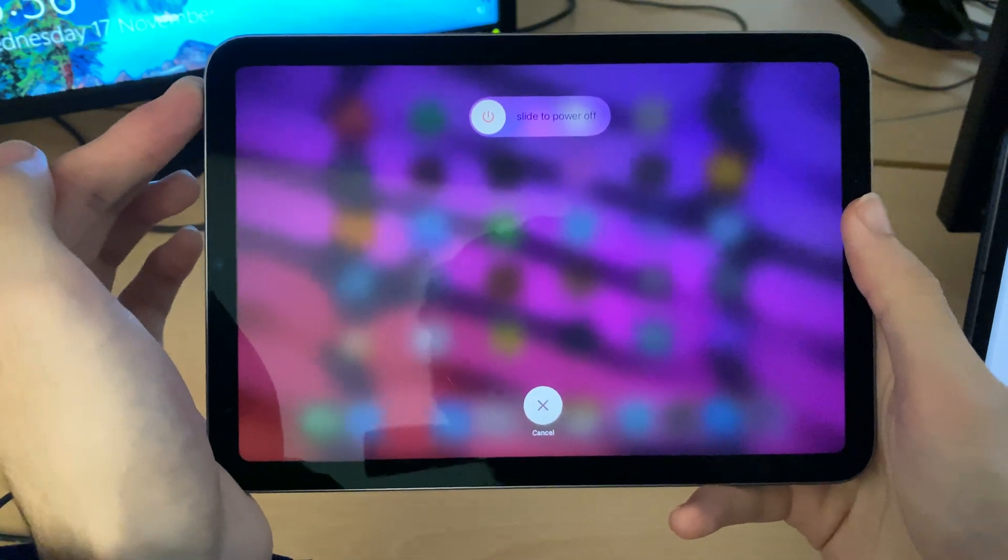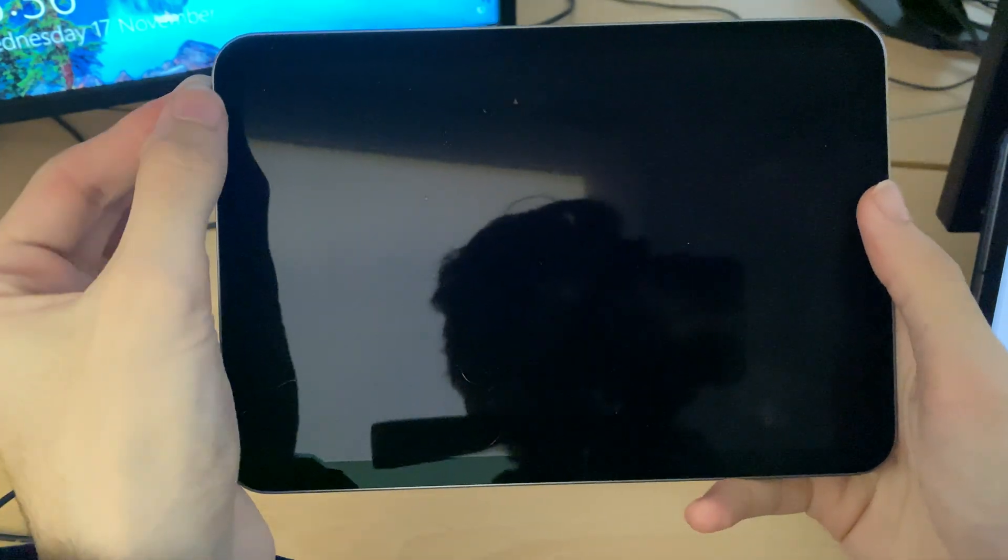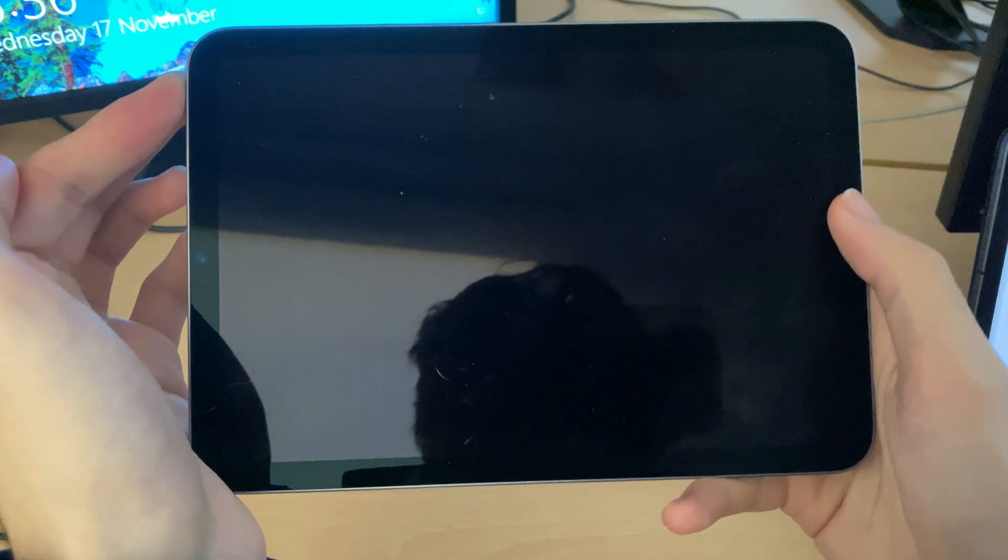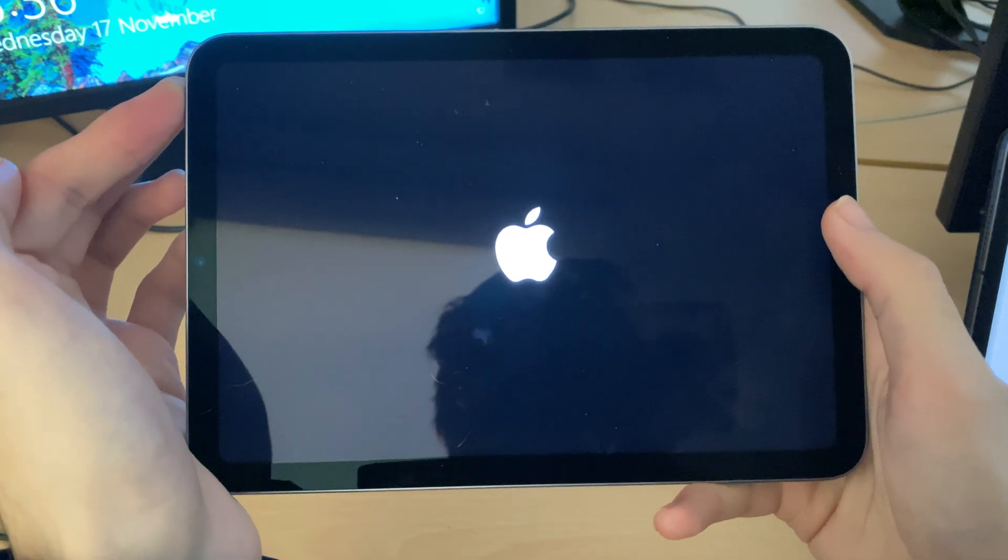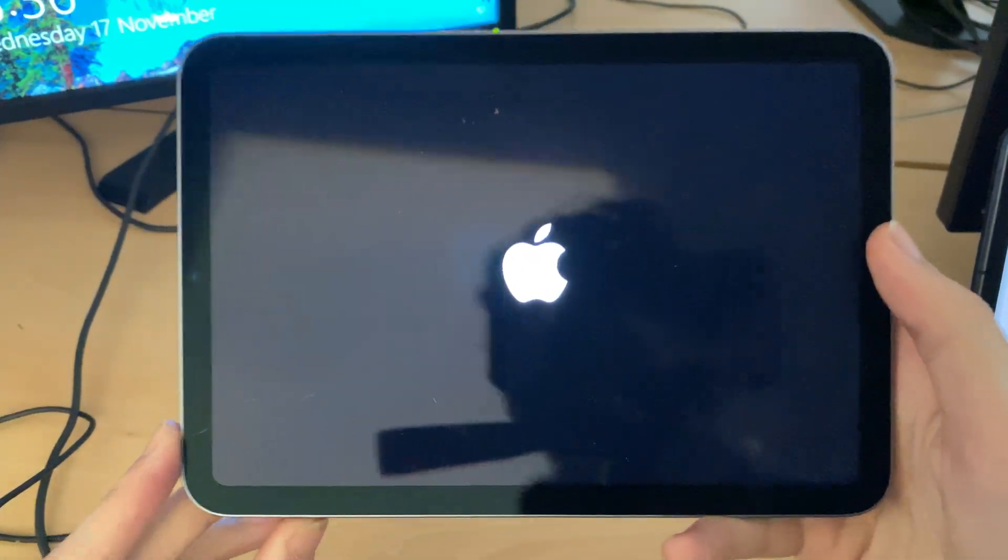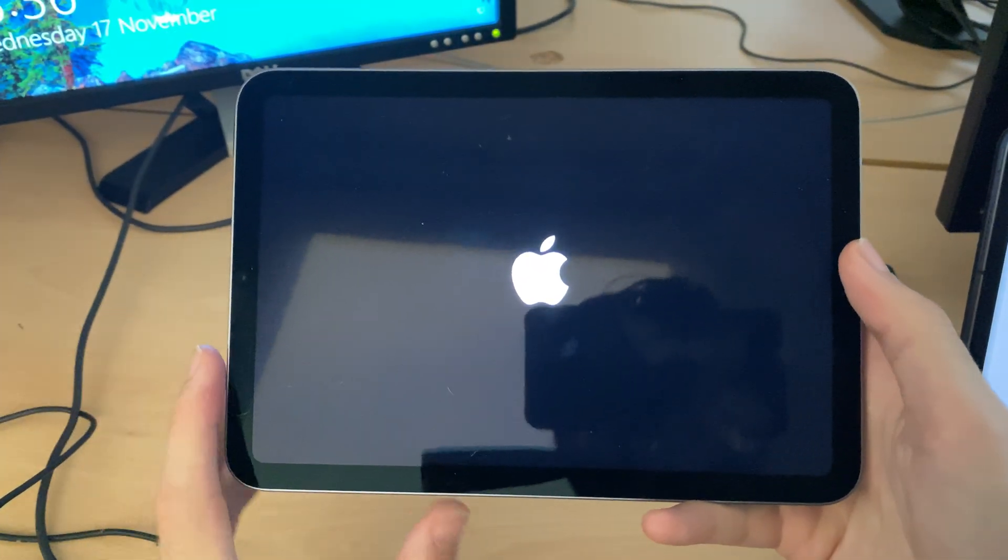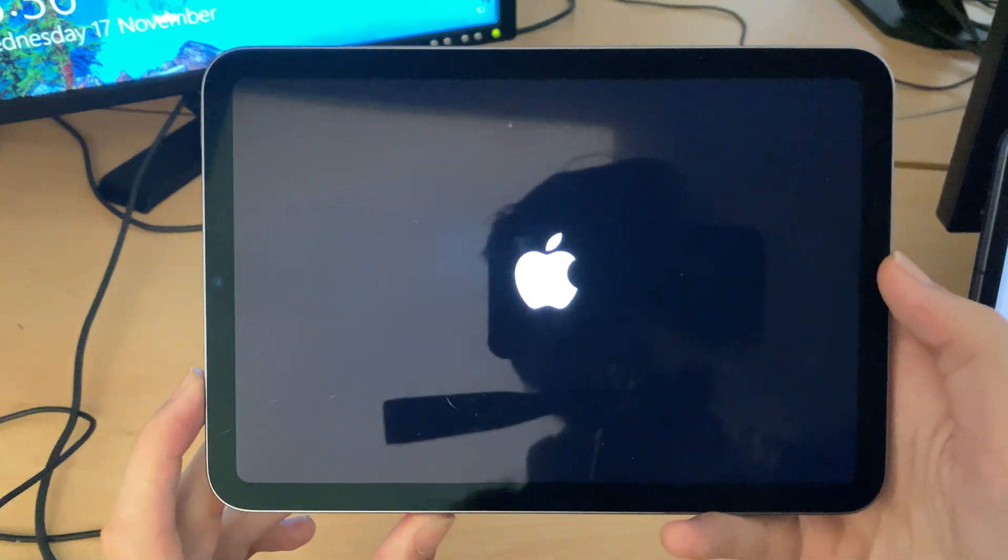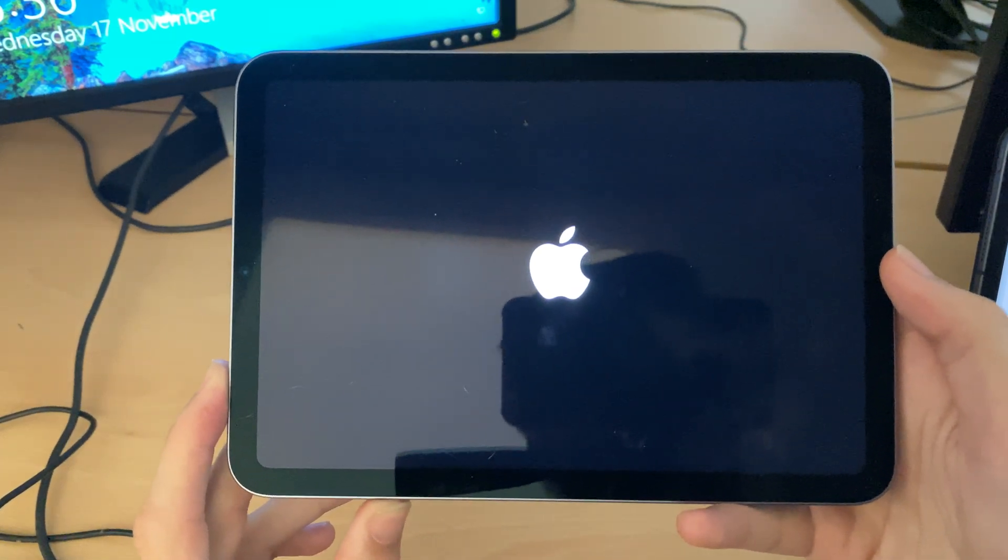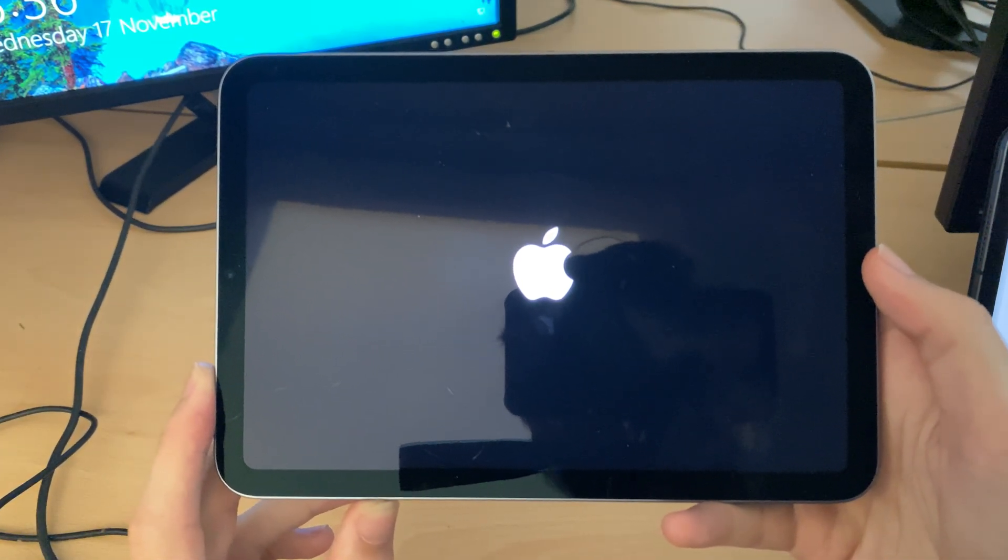Now if you have a physical home button device, so you have the power button and the home button, just hold down power and home button together until you see the Apple logo. Once you see the Apple logo, release both buttons and wait for your iPad to enter back to the home screen.